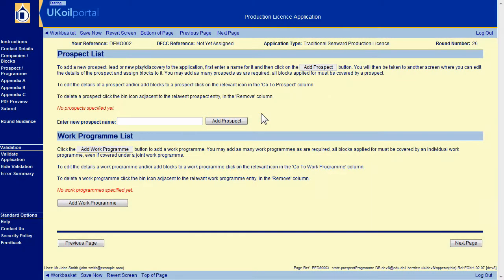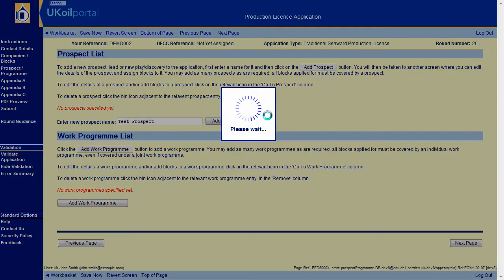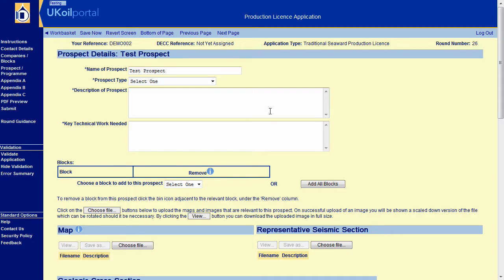The next section is Prospect slash Program. Here you can create one or more prospect sheets and work programs for your application. Enter a prospect name and click on Add Prospect. Complete the details of the prospect sheet.